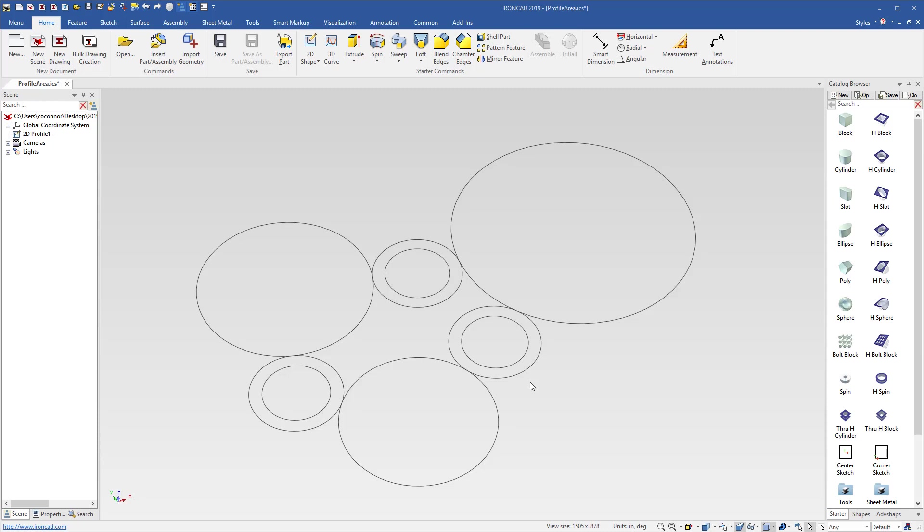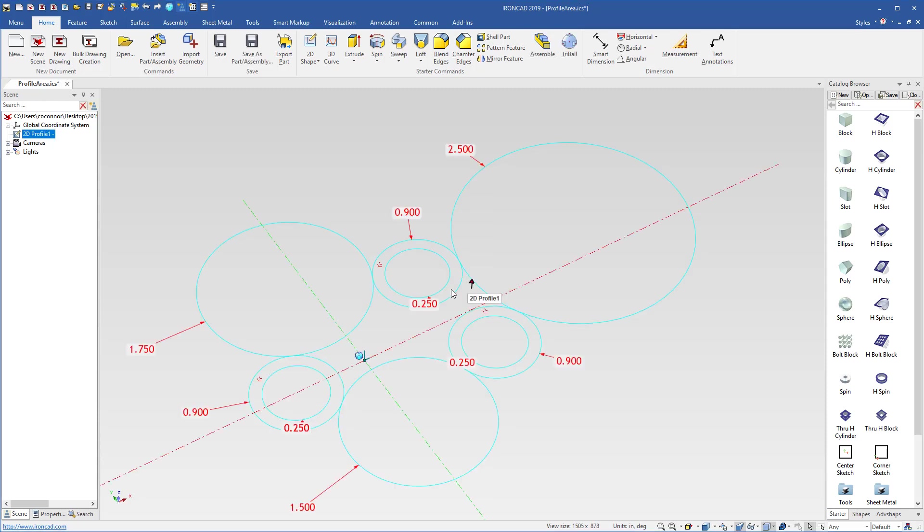Many times, users will define 2D profiles that define open curves or non-trimmed curves such as this, where we have multiple circles that are defining the positions and locations of other geometry in the sketch.